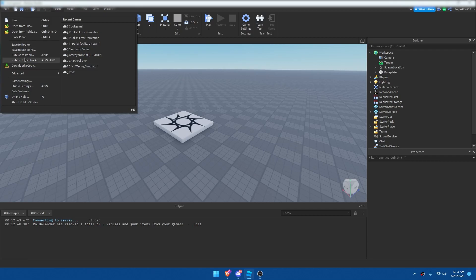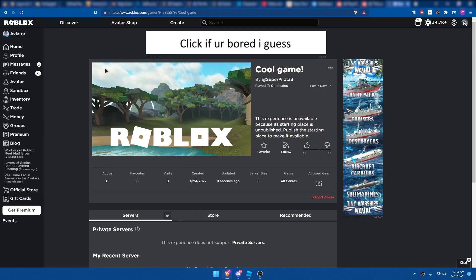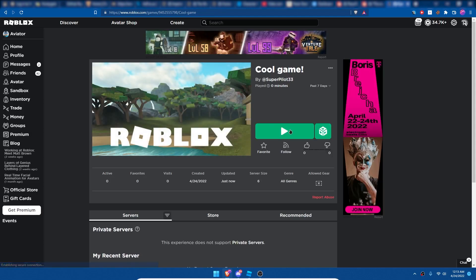And then click Publish to Roblox. You can also do Publish to Roblox as if you want to name it something else. We're just going to hit Publish to Roblox, and Publish New Changes. Now on the page, if we hit Reload, the game is now playable.